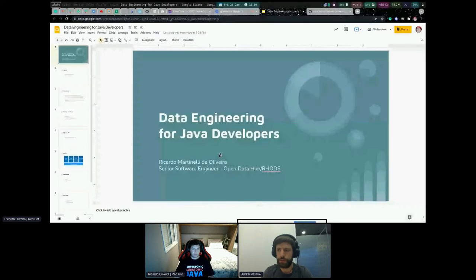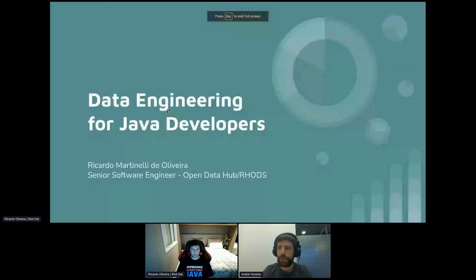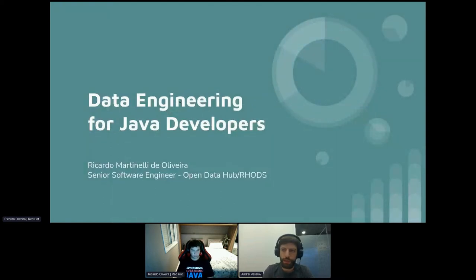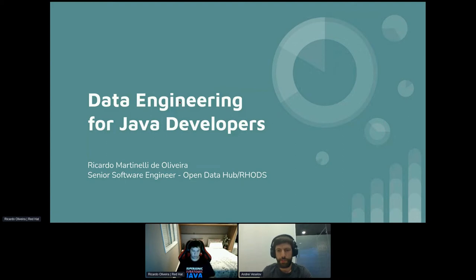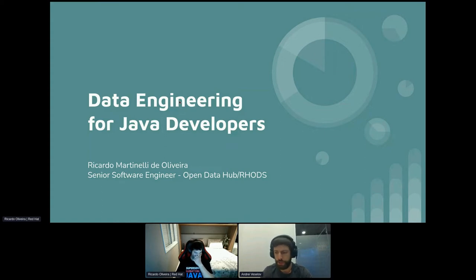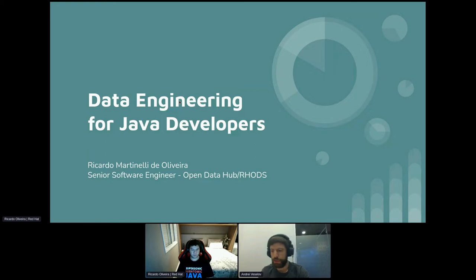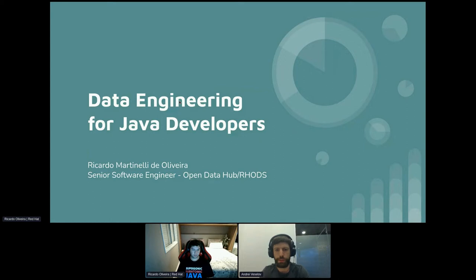Okay, I think we can start now. I see plenty of people here waiting. Welcome to DevConf 2022. My name is Andrey Veselov and me and Pavel Yaudlovsky will moderate this session. Next up we have Ricardo Oliveira speaking about data engineering for Java developers. This is a live session and there will be time for questions at the end. Please also use the Q&A section as well. Now I let speaker share his screen and please begin whenever you're ready.